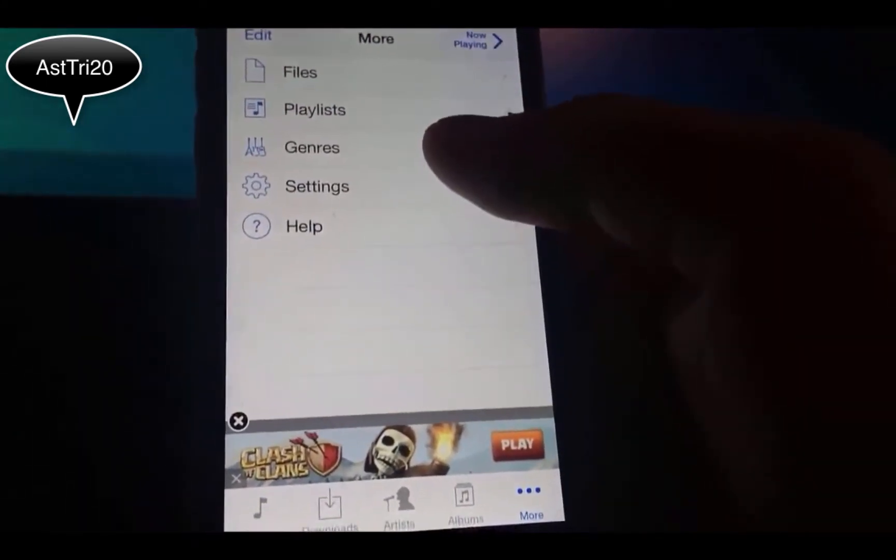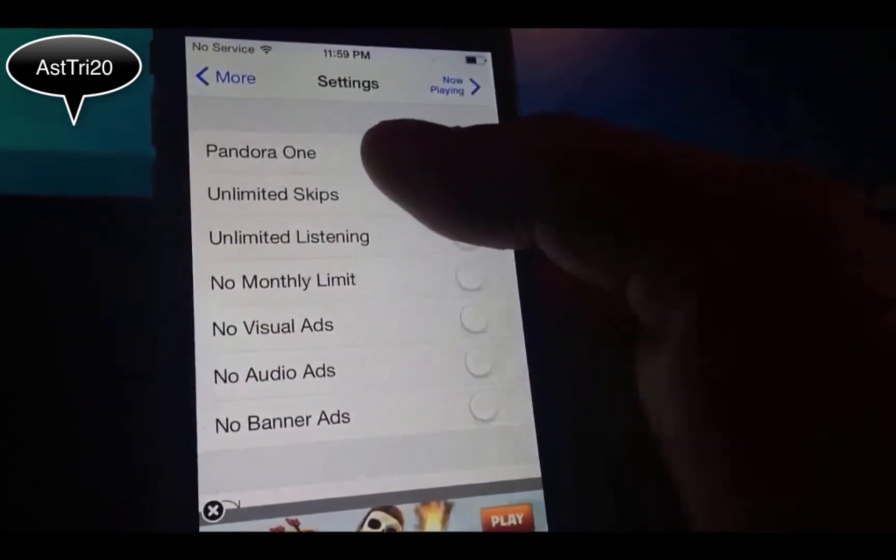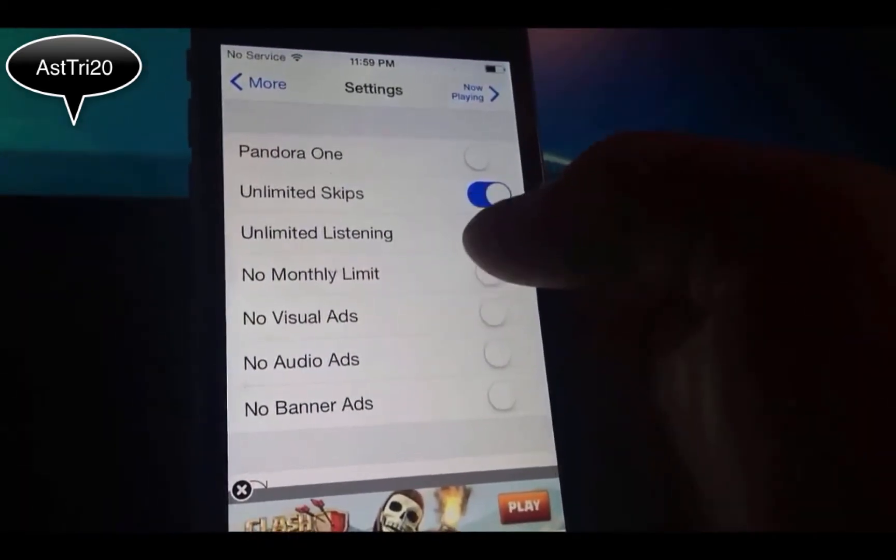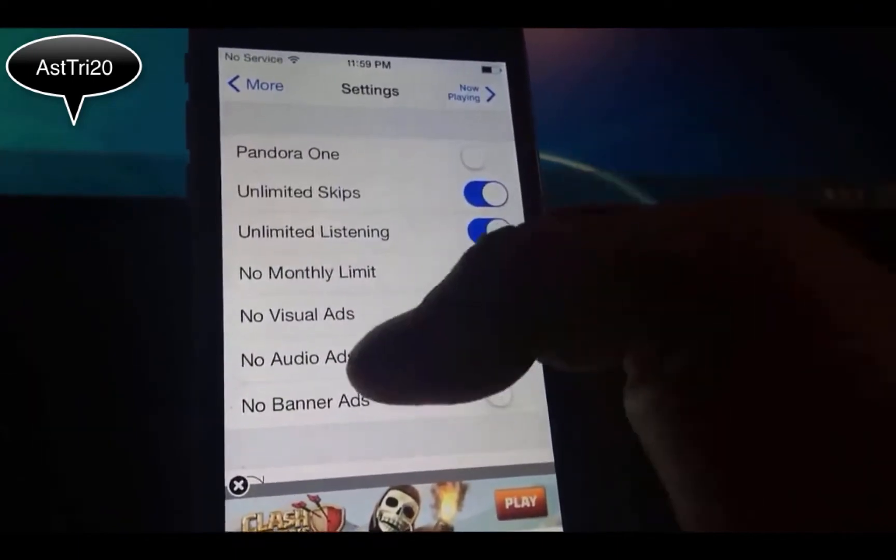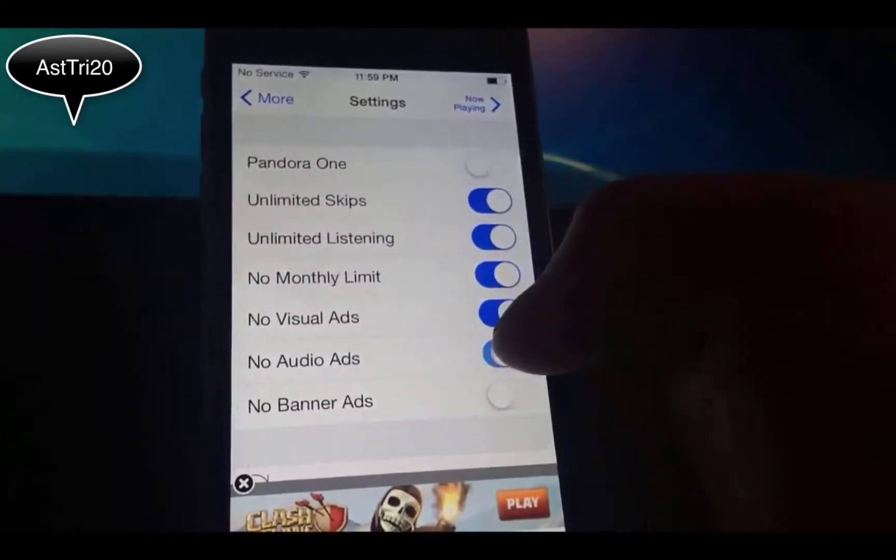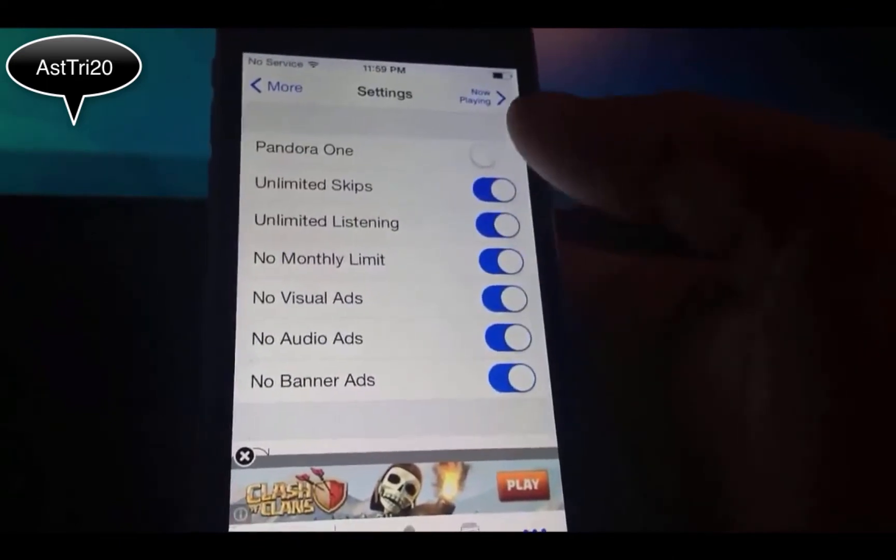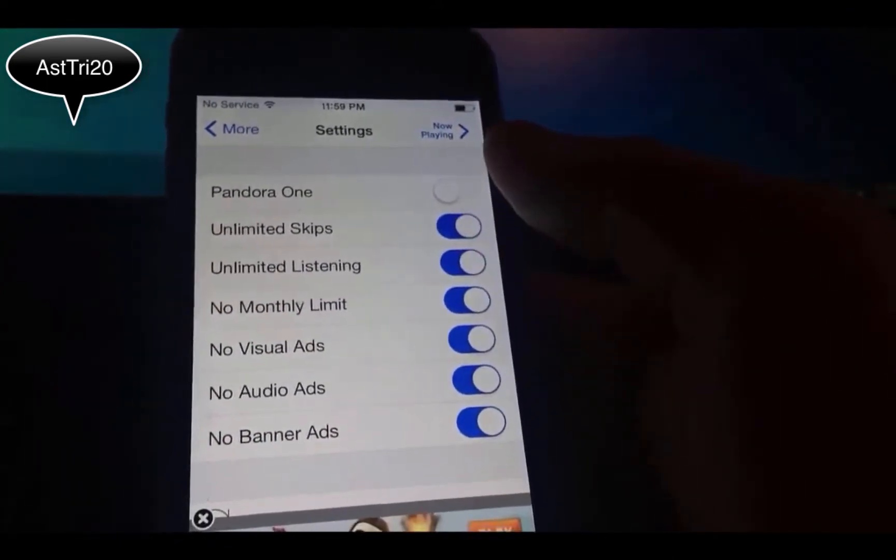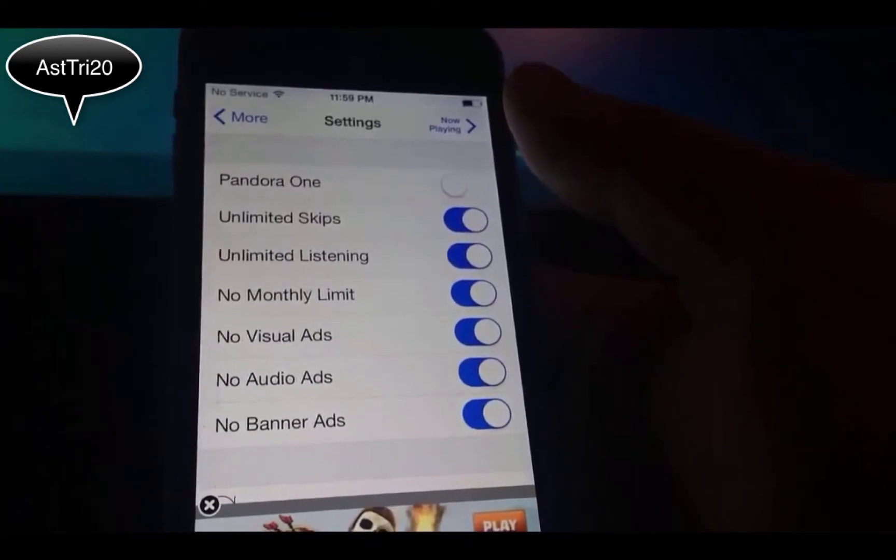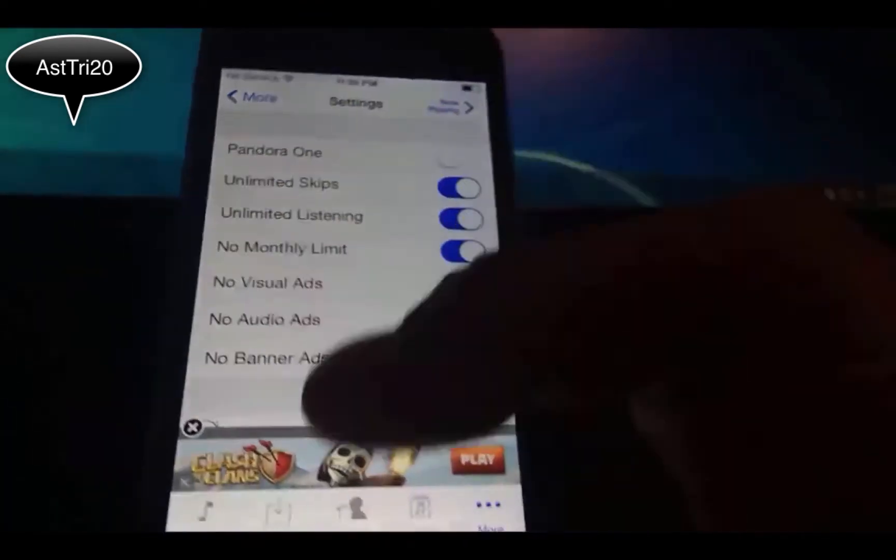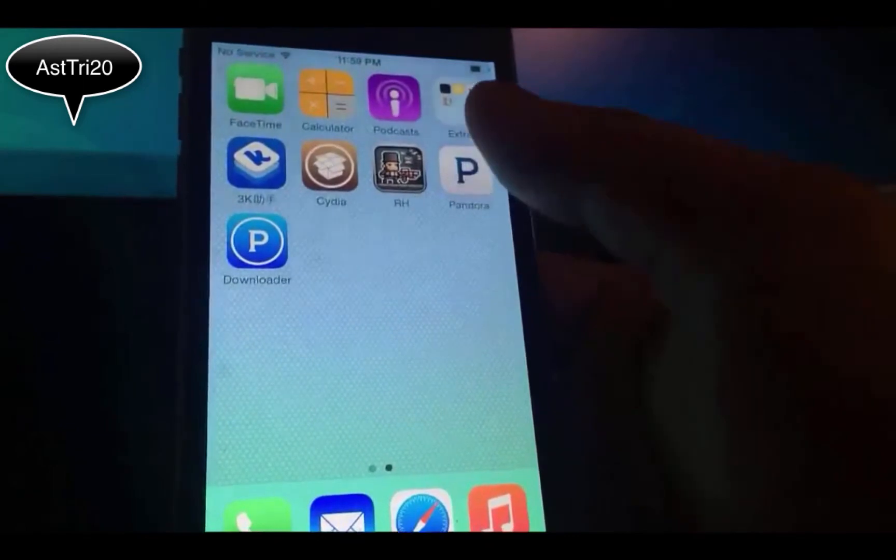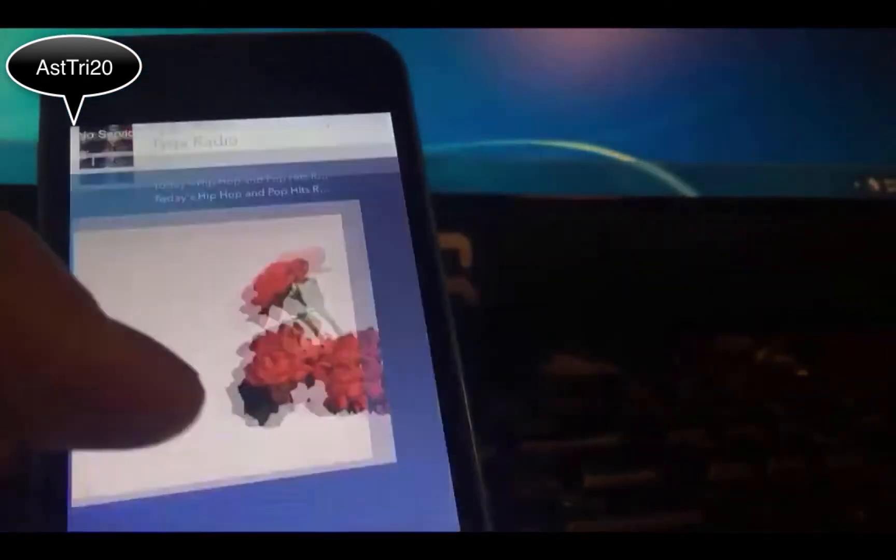Now you can choose whatever you want. You want unlimited listening, no monthly limit, no visual ads, no audio ads, no banner ads. You can toggle on or off whatever you want. Once you toggle on, just open the Pandora application and you can start playing music.